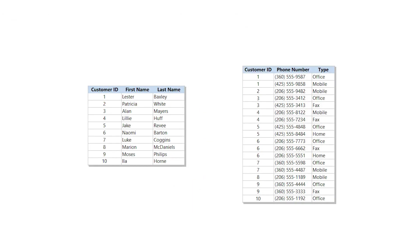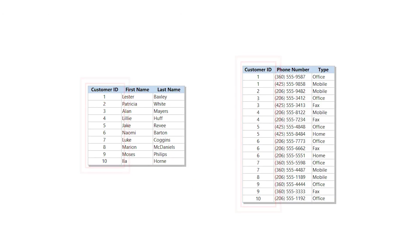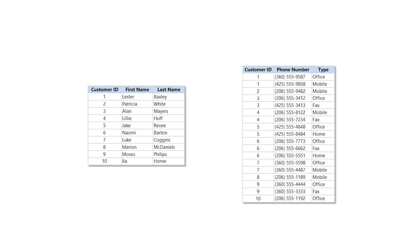Keys do two things. First, they assign a value of some kind to every row in the table. You can see that Lester Baxley has a value of 1 assigned to his name, and Patricia White has a value of 2 assigned to her name.